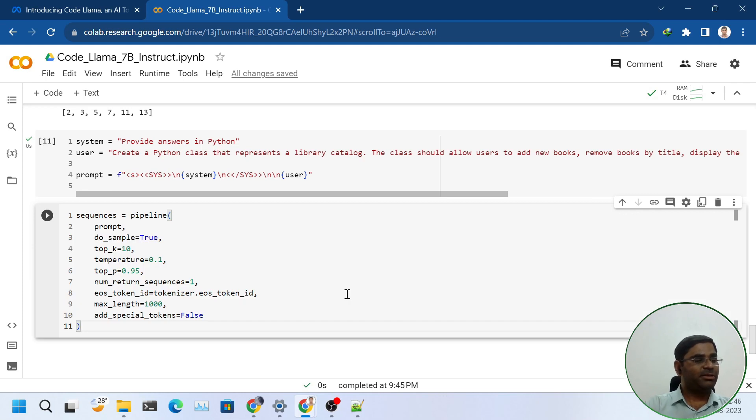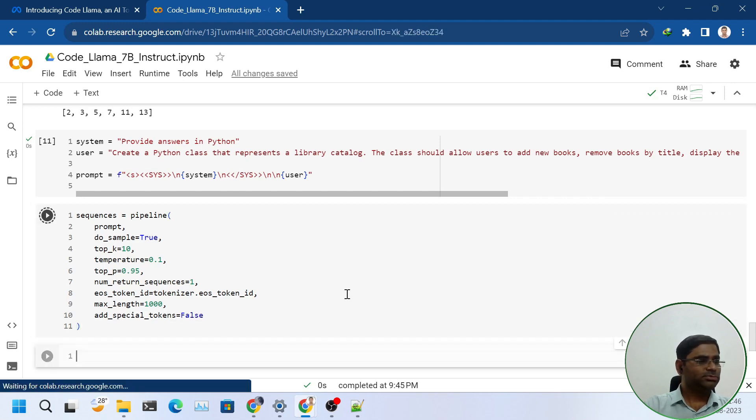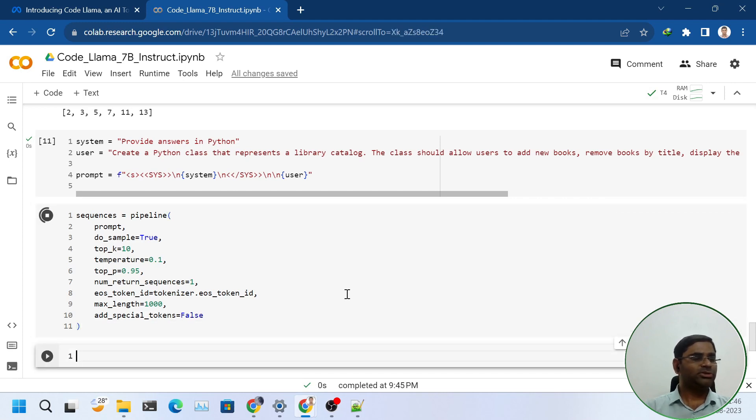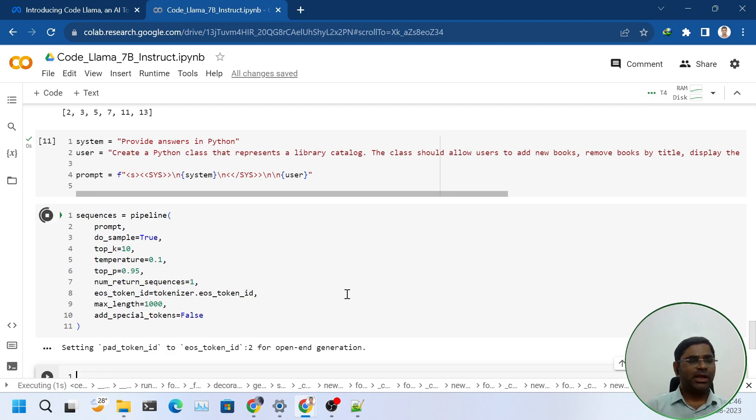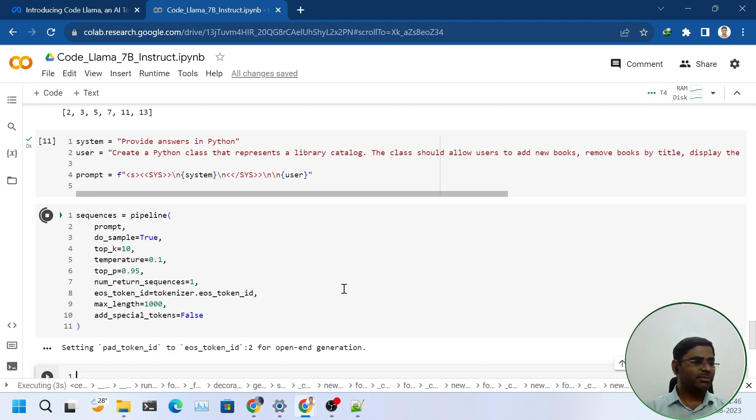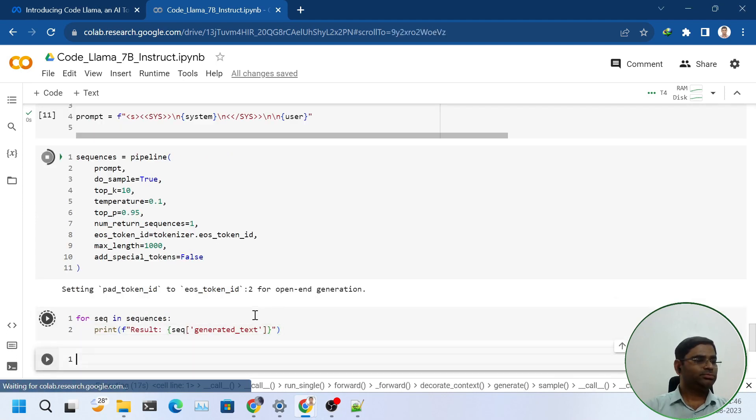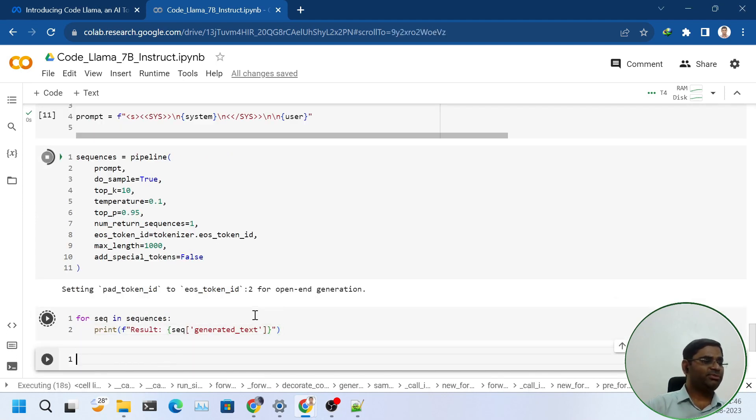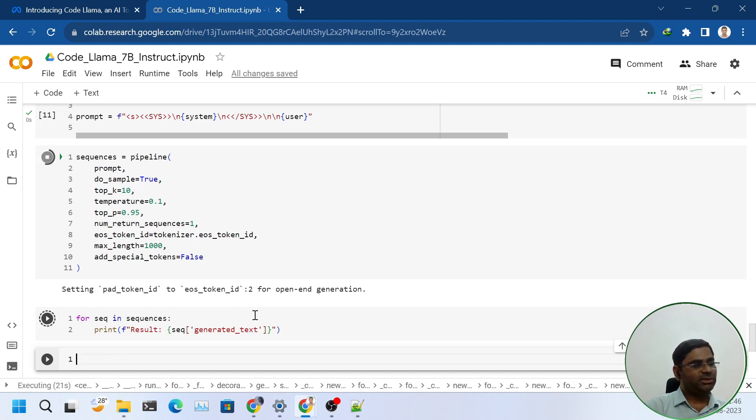This time I will increase the max length to 1000 because the class will be long. Rest all settings are same. It will take longer time compared to the previous one because I have increased the length. Let's wait for some time to generate the result.